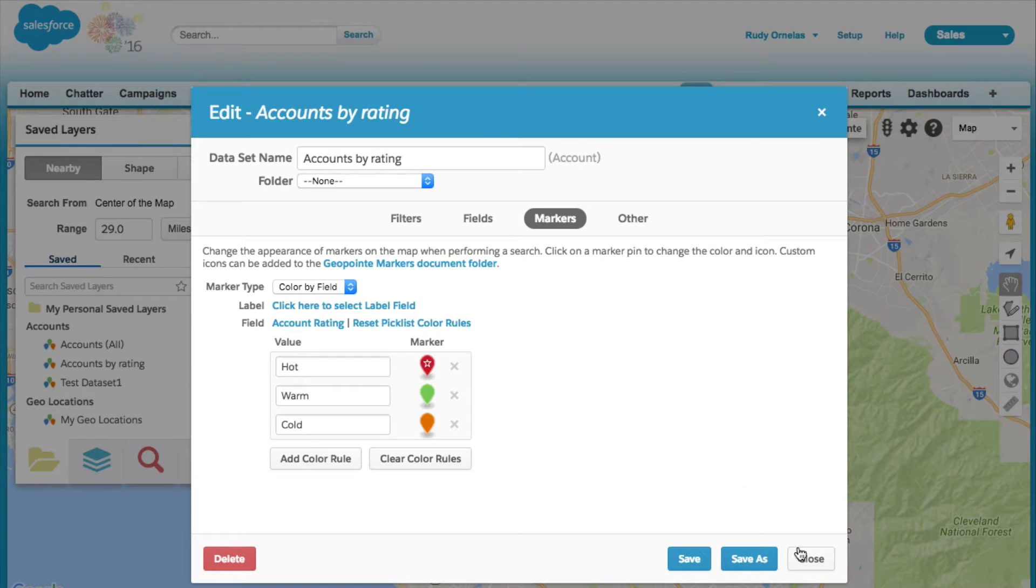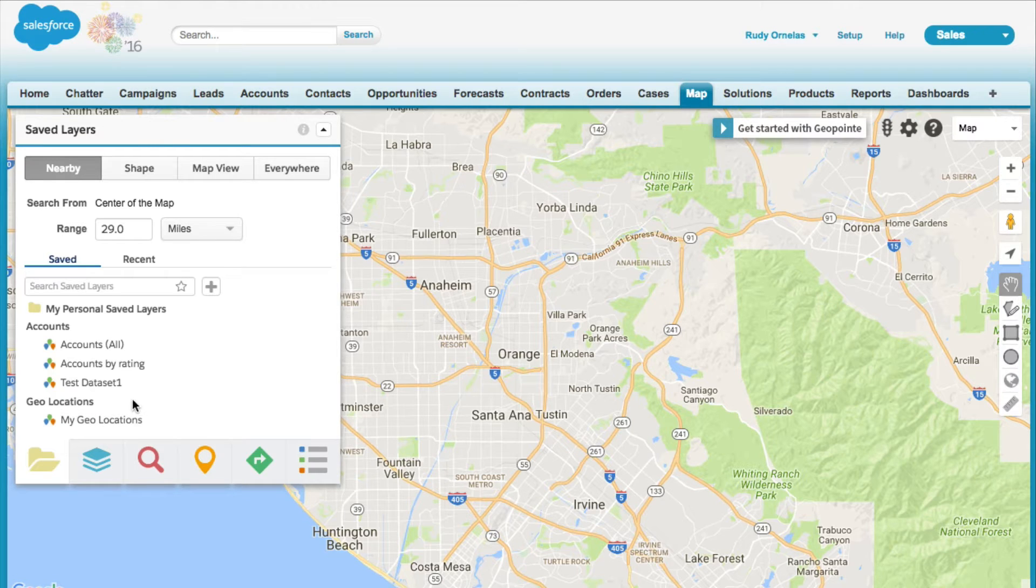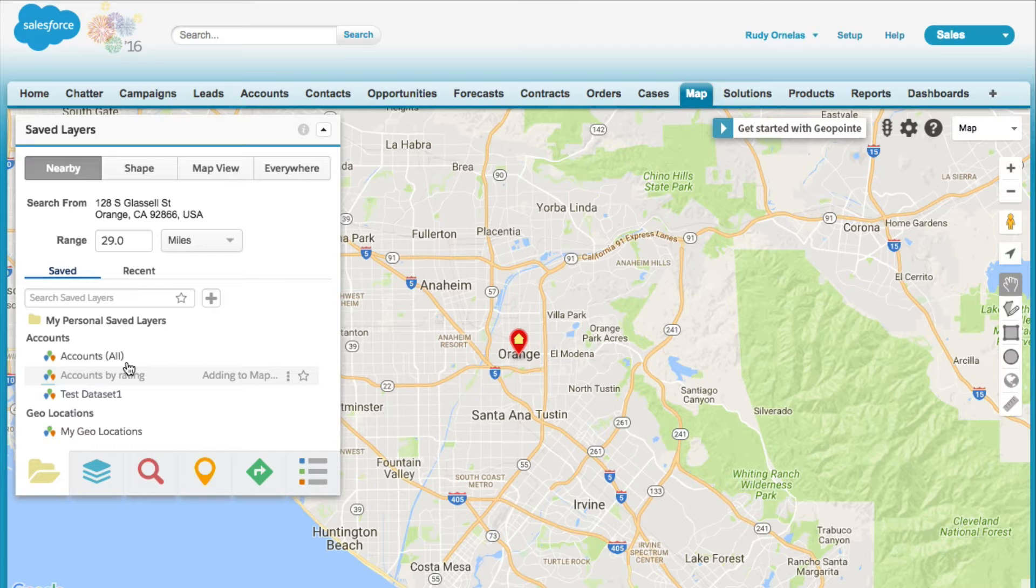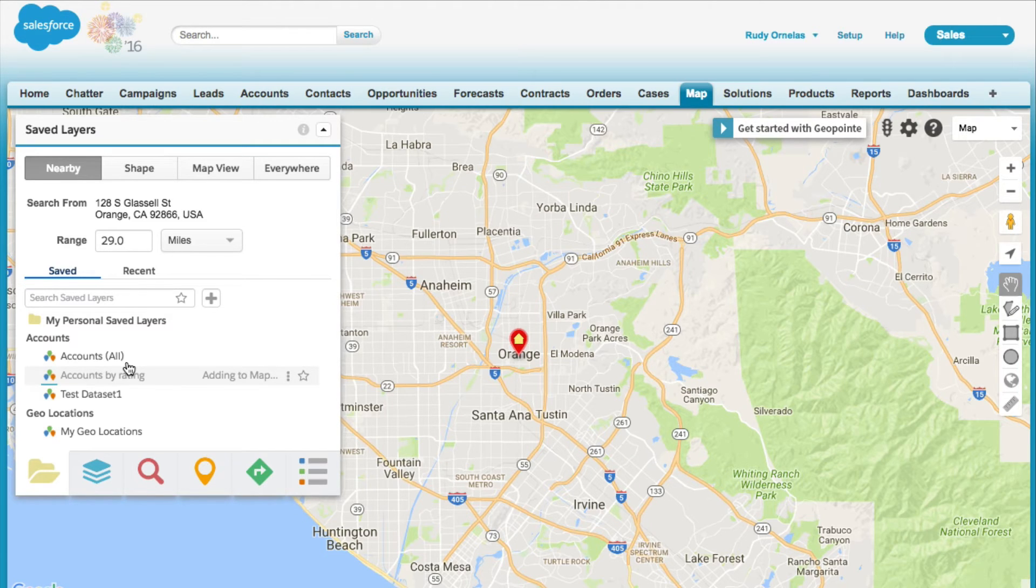Let's click on the dataset. This looks like it's loading.